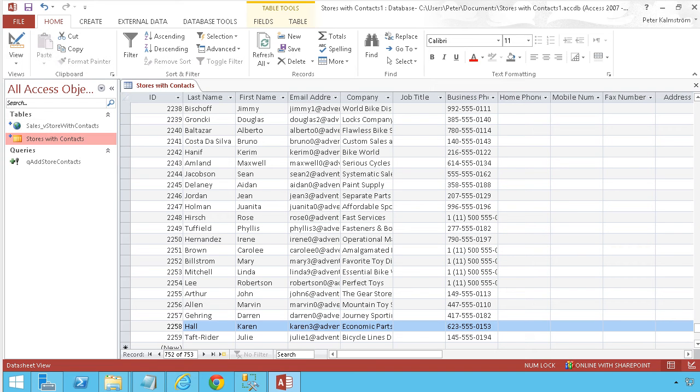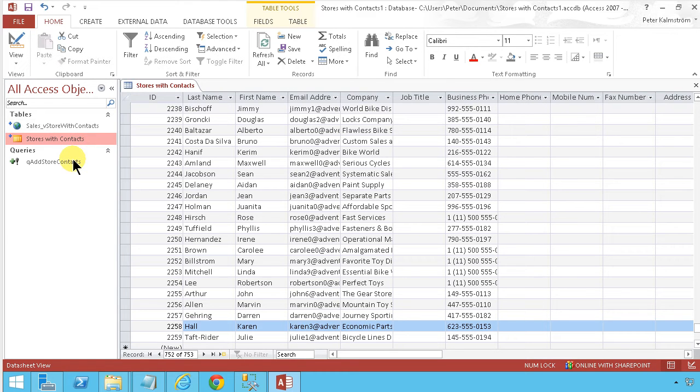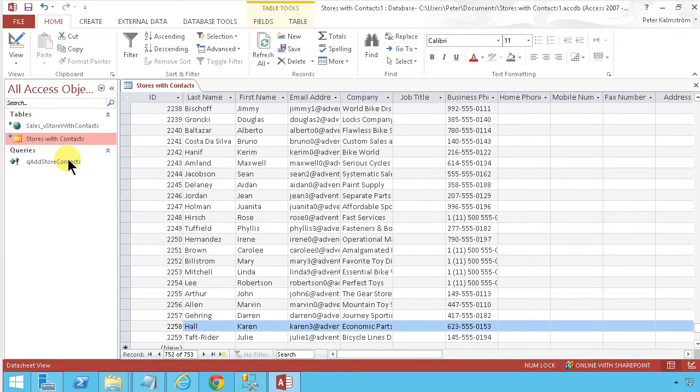Hi, I'm Peter Kalmstrom of kalmstrom.com business solutions. In this demonstration I'm going to show you how to improve the query from my previous demo, where I took information from an on-premise SQL database and added it to a SharePoint online contact list.